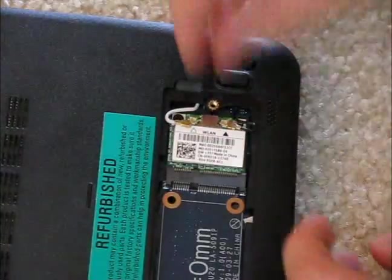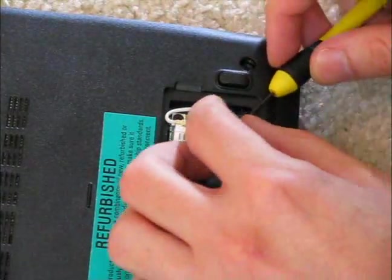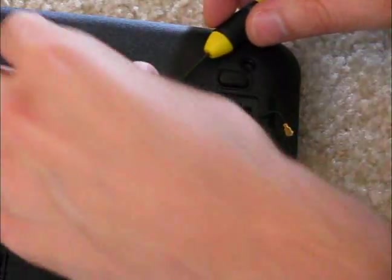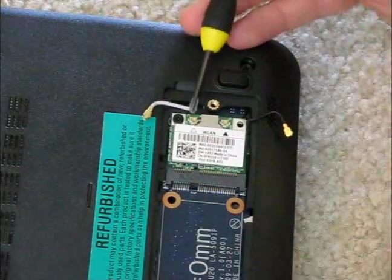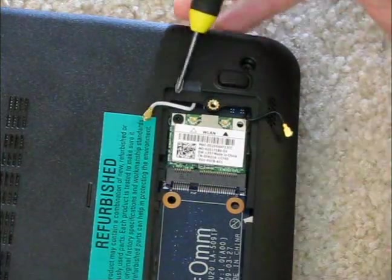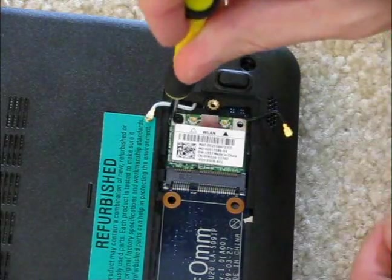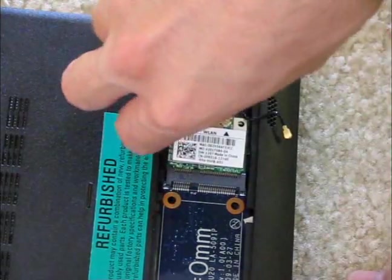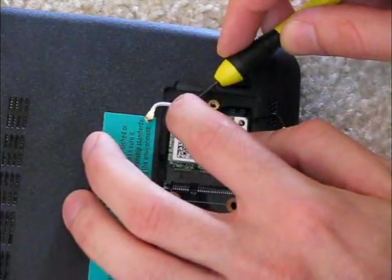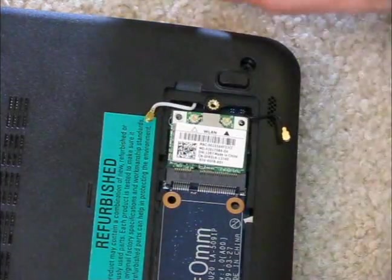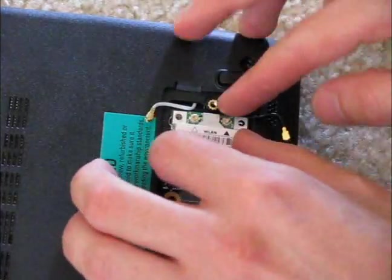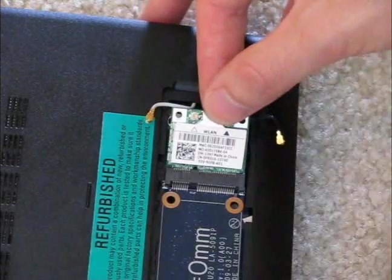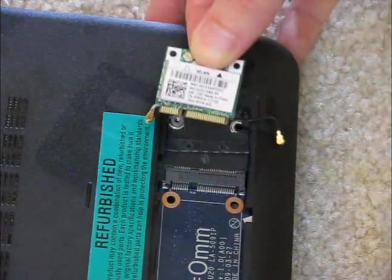So go ahead, move them out of the way and then here we now have access to the one screw holding it in right there. So go ahead and take that out. Remove that to the side and the mini card just slides up like that and pull it out.